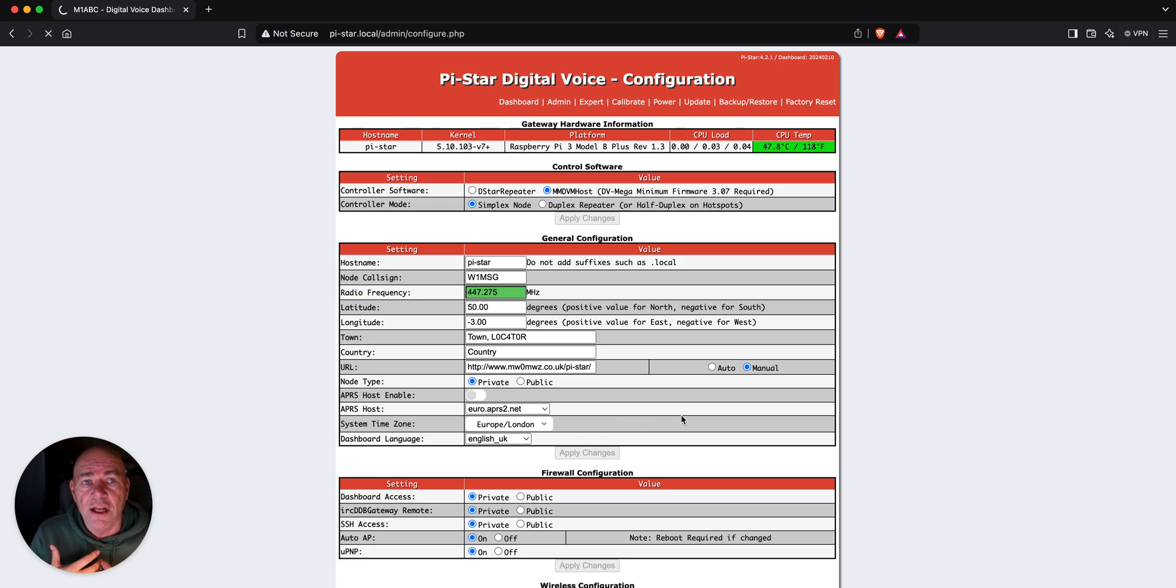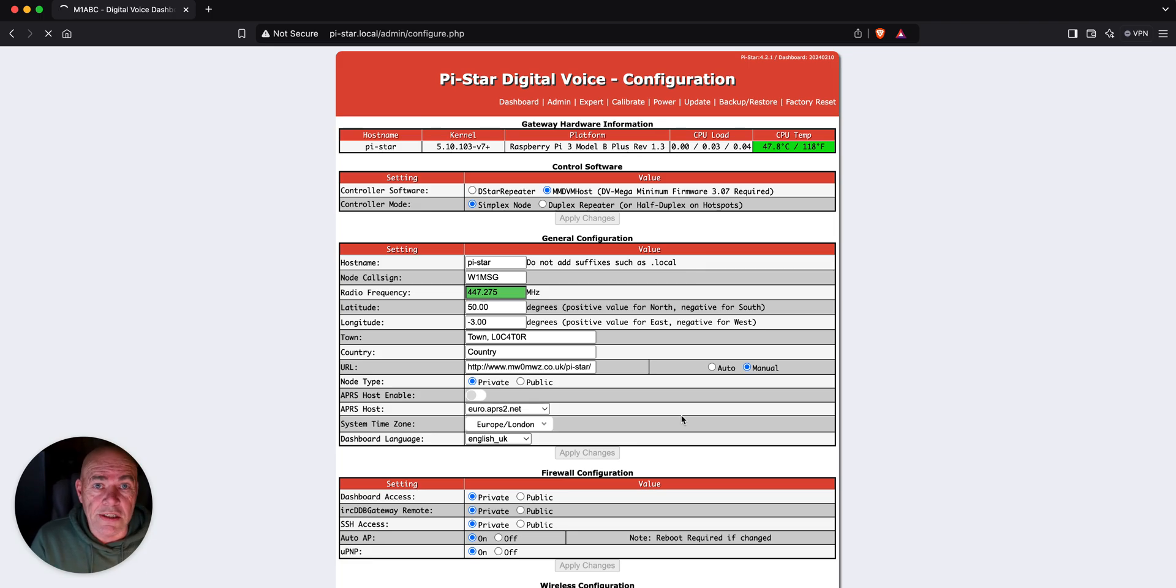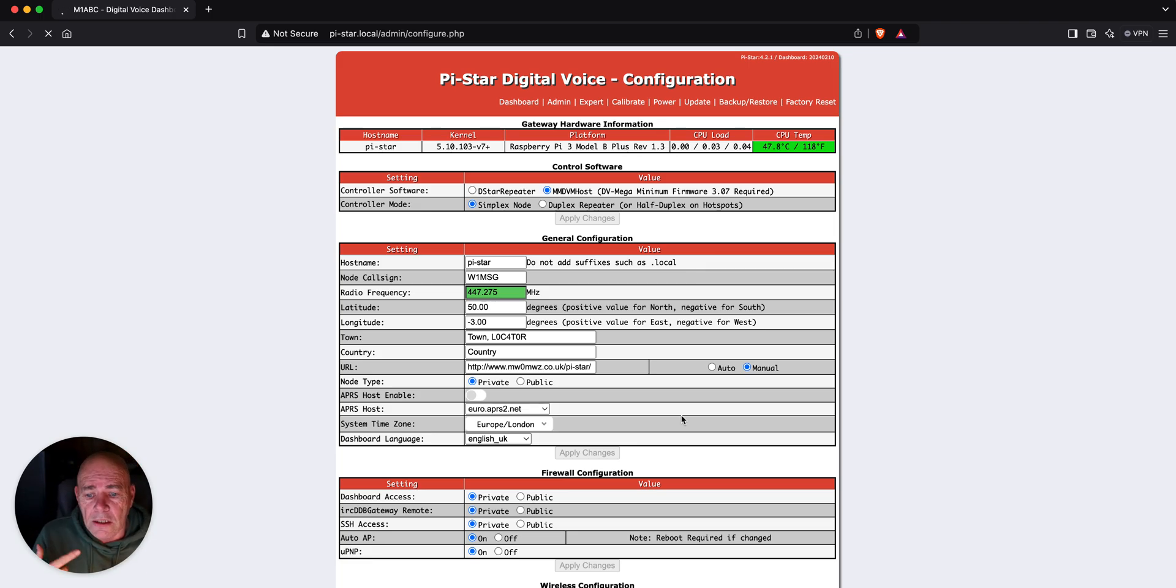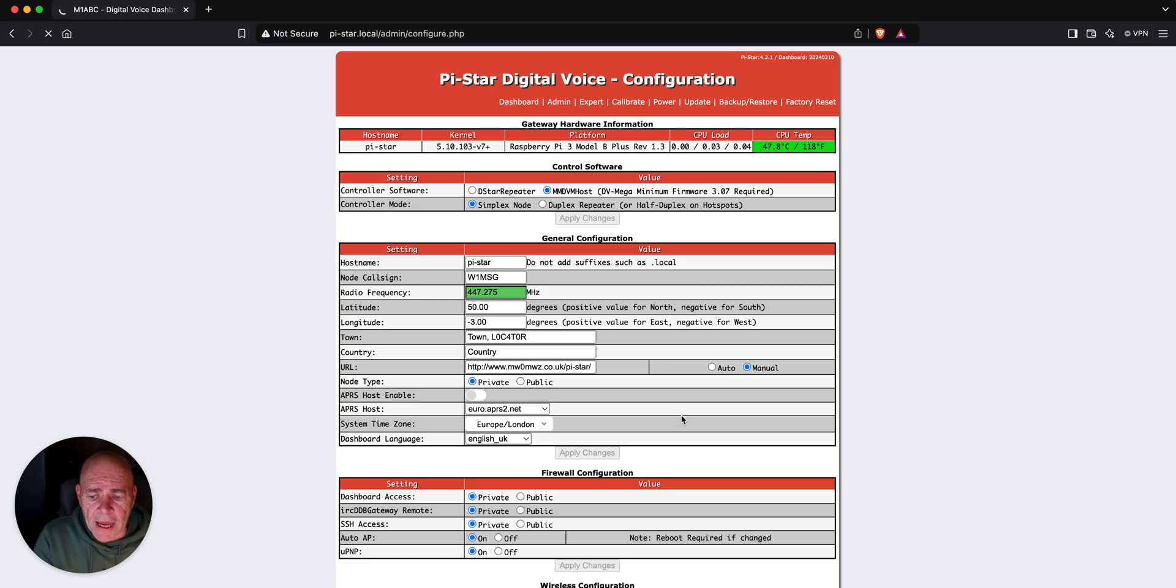Like I said, down and dirty, quick DMR setup. So, this is going to apply the changes I just made and then come back up.